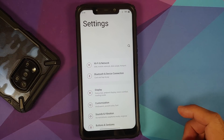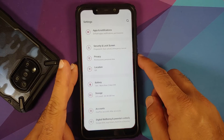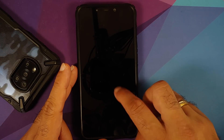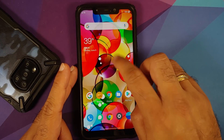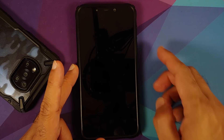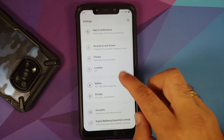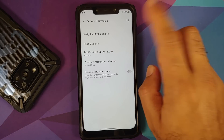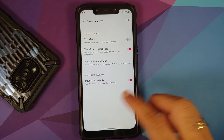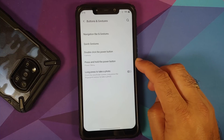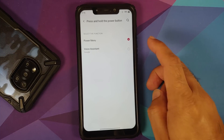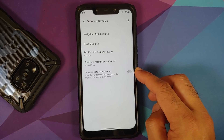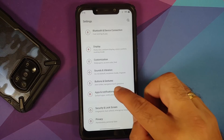Three-finger screenshot and expanded screenshot work without any issues. Double tap to wake, double tap to sleep on the lock screen, and double tap on the home screen empty space to put the device to sleep all work fine. Double-click the power button opens the camera, and you can configure press-and-hold the power button for either the power menu or Google Assistant, plus long press to take a photo.